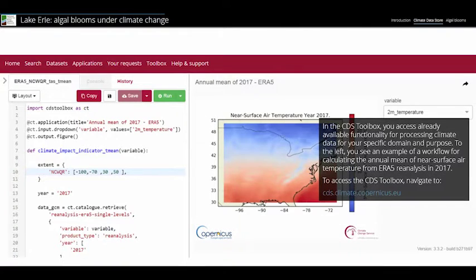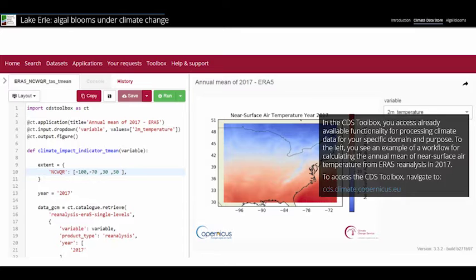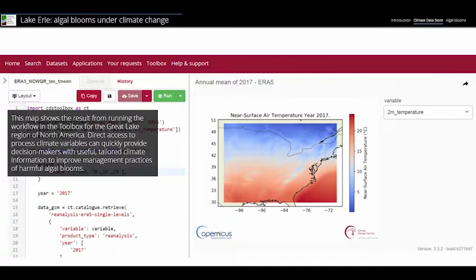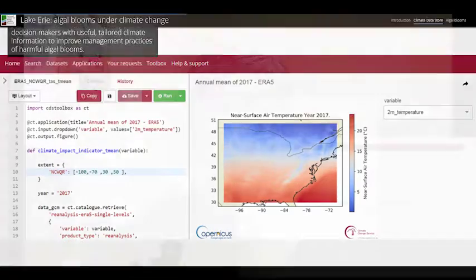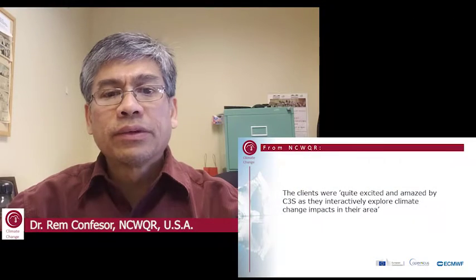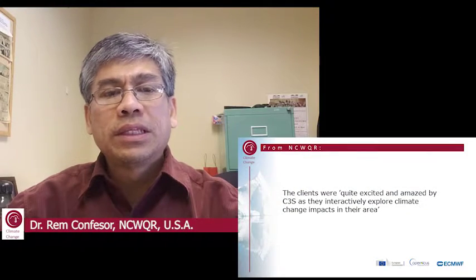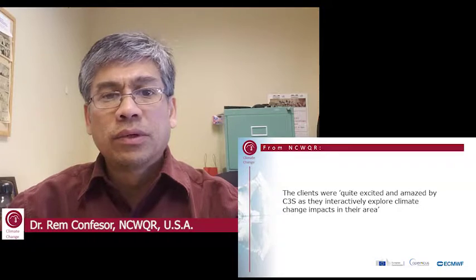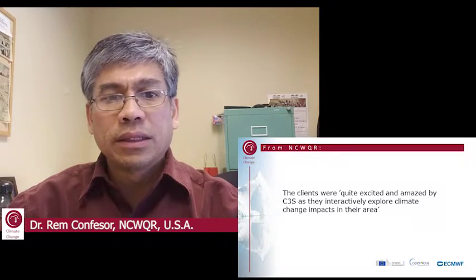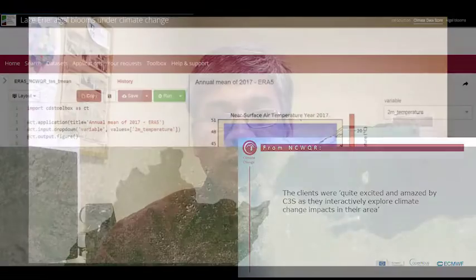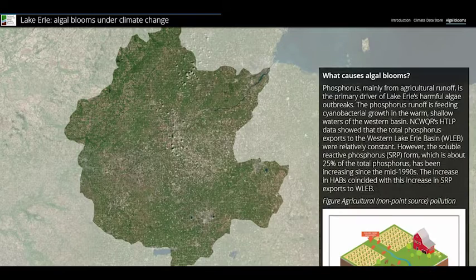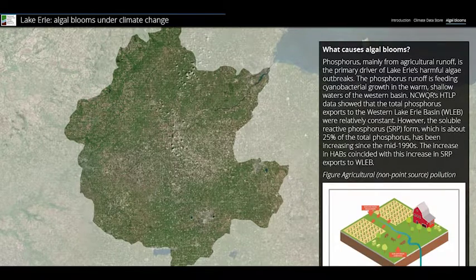We used the C3S Global Impact Service to verify our locally produced climate impact indicators and presented this platform to the stakeholders. The clients were quite amazed as they interactively explored climate change impacts in their area. We downscaled and bias-corrected 19 GCMs using the DBS method.